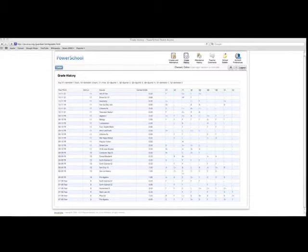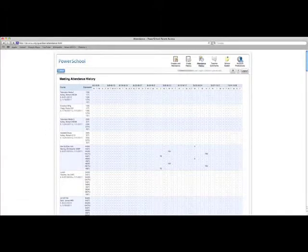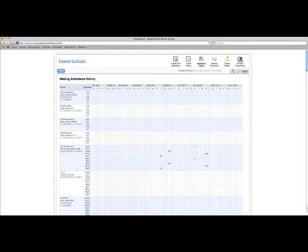The third icon over is attendance history. If you were to click on attendance history, what that will show you is a screen that shows the attendance history for your child for the entire school year. And so you can go through and you can see if they've been in class or what days they were out of class and for what reason they might have been out of class.